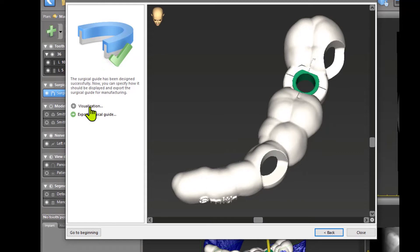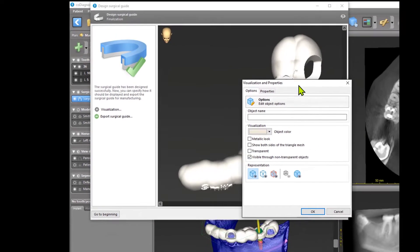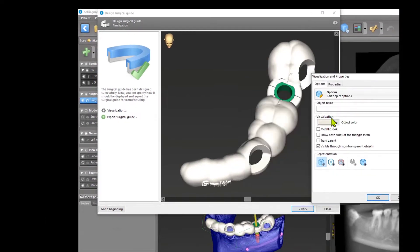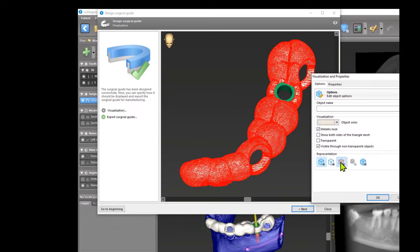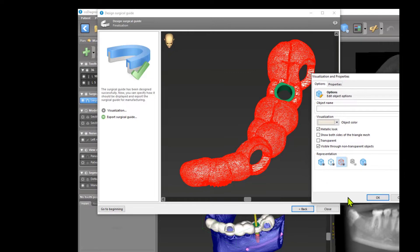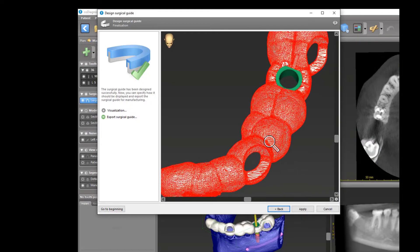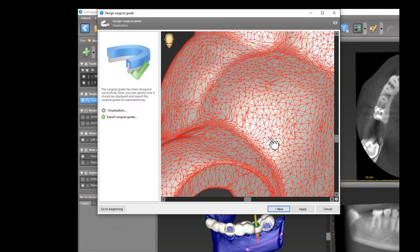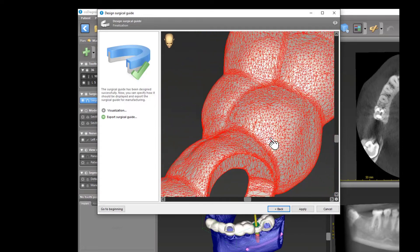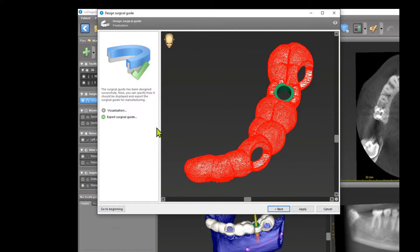If you click on it, you see some buttons. For example, you can give your guide a metallic look or you can activate it here to see the number of triangles and how it is calculated, just to know what is an STL file.